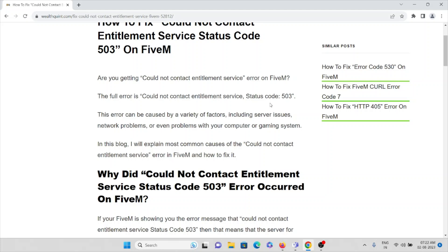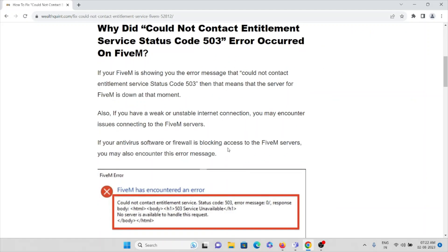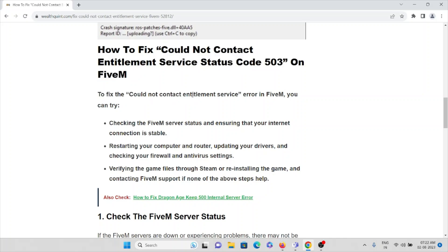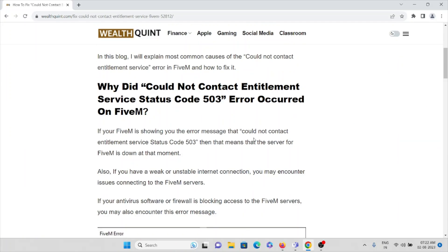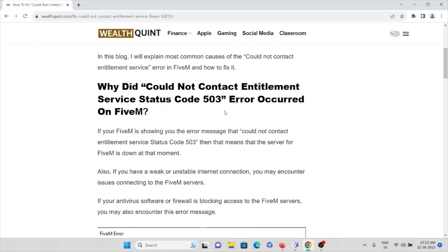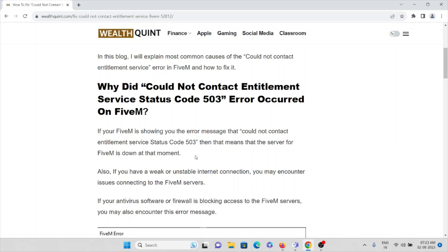In this video, we'll see what are the causes for this particular error and how we can fix it. So the first cause: if you are getting this kind of error, it means the server for FiveM is down at that particular moment. There may be some maintenance with the server, or the server is down for some time.